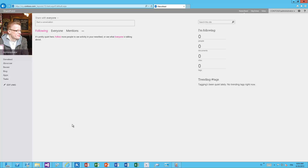We can still apply branding elements to the private My Sites or personal sites as well. The only thing is that we need to think through how the sites are provisioned. We can either override the provisioning engine, or we can automatically apply the branding to a person's My Site from the intranet front page or any content pages within the intranet, or for example by placing a SharePoint app on the My Site host.